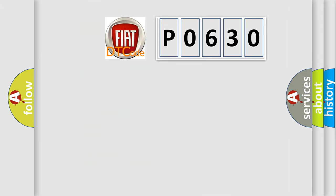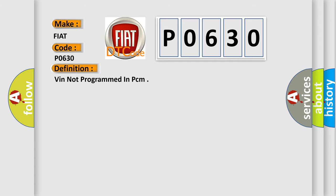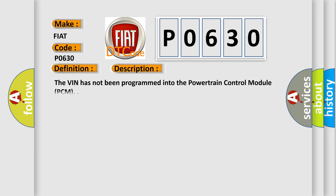So, what does the diagnostic trouble code P0630 interpret specifically for Fiat car manufacturers? The basic definition is: VIN not programmed in PCM. This is a short description of this DTC code: the VIN has not been programmed into the powertrain control module, PCM.